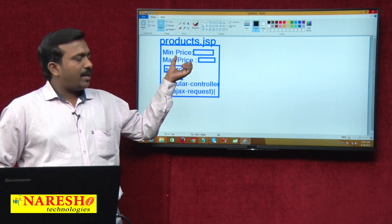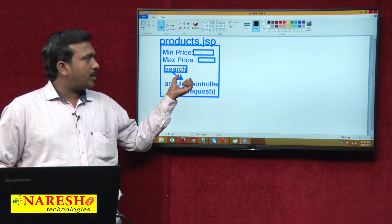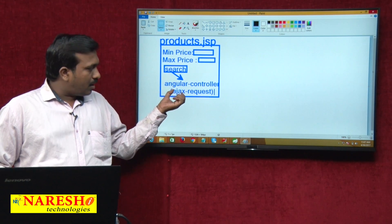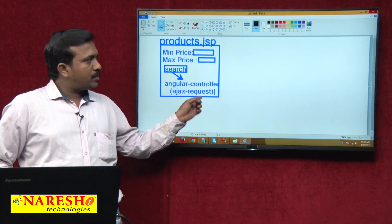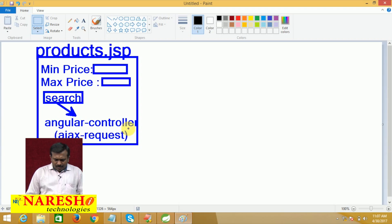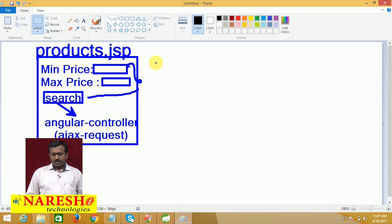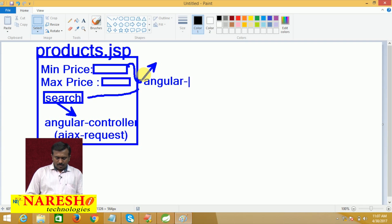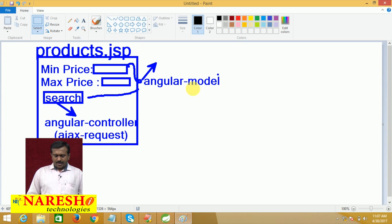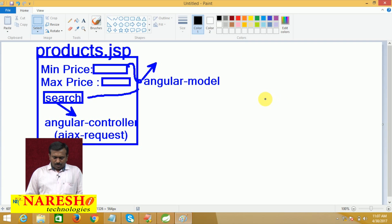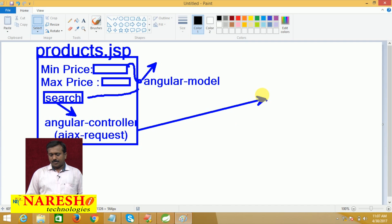The user enters min and max price and clicks on the search button. Then the request goes to the AngularController. The AngularController uses an AJAX request to send the request to the Servlet application. These text field components — min price and max price — are now acting as AngularModel components. The AngularController is focused on sending the request to our Servlet application.